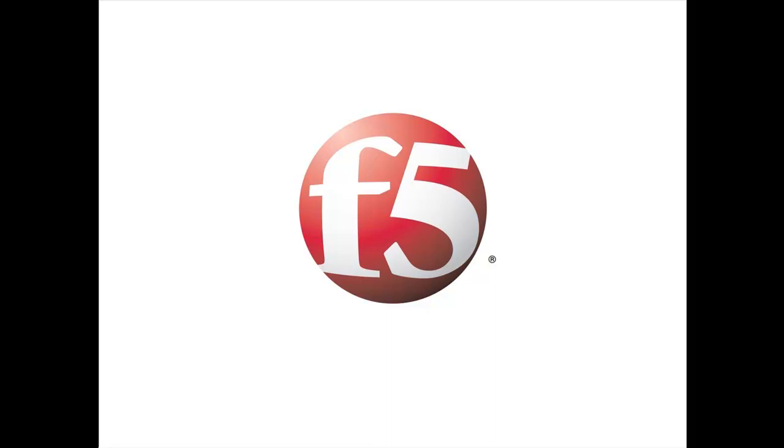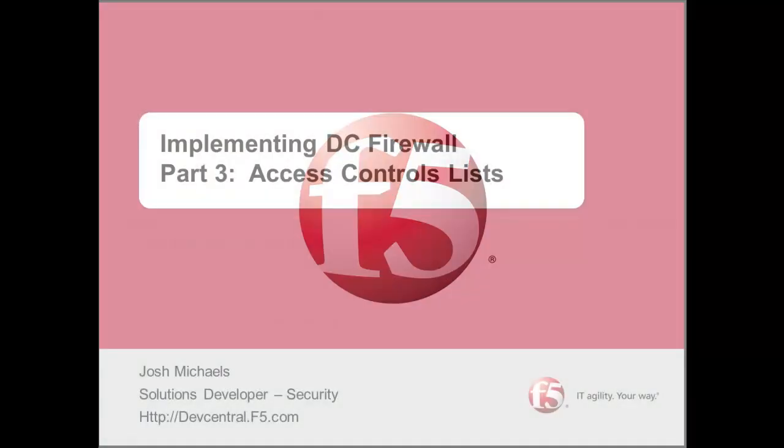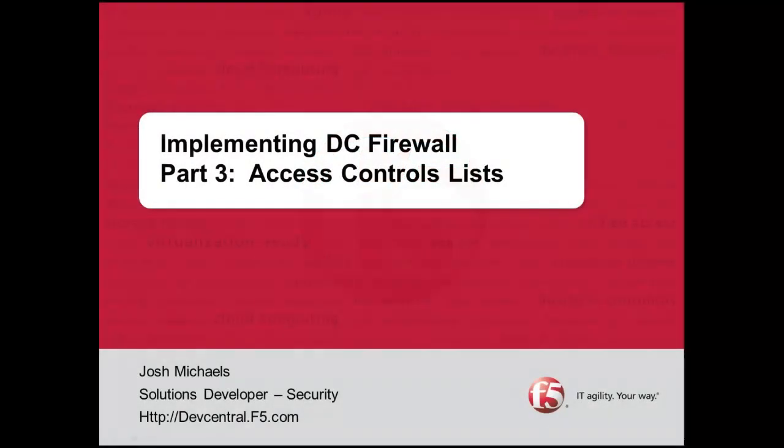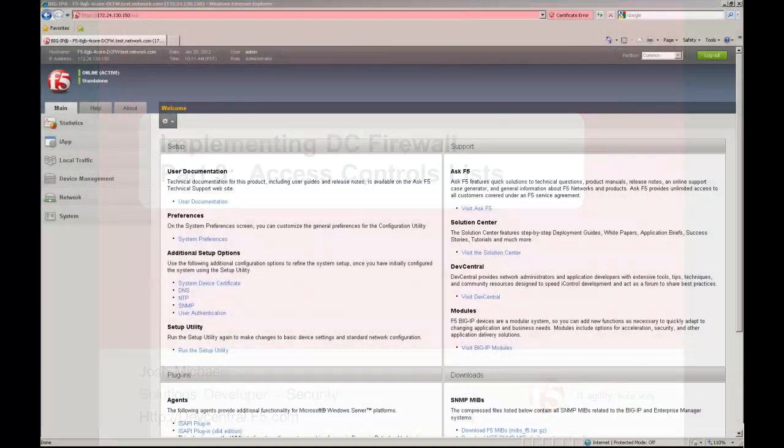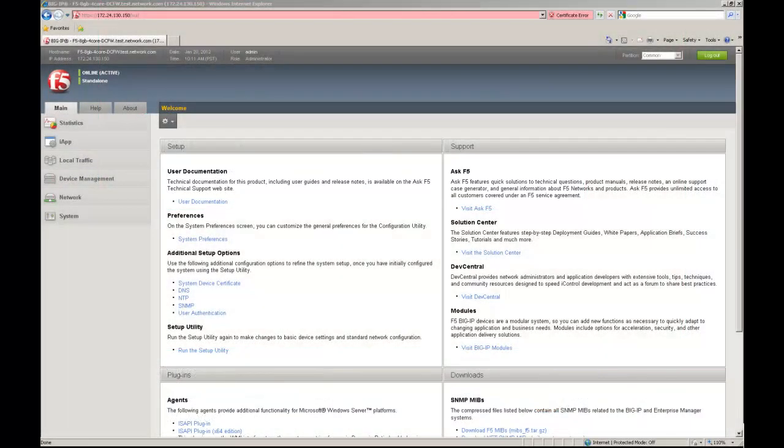Hi and welcome to Implementing Your Data Center Firewall Part 3 Access Control Lists. My name is Josh Michaels. I'm the Solutions Developer Security here at F5. I'm going to be taking you through it. We'll jump right into it.